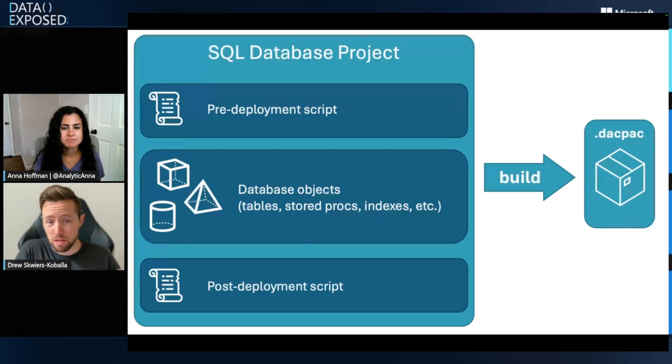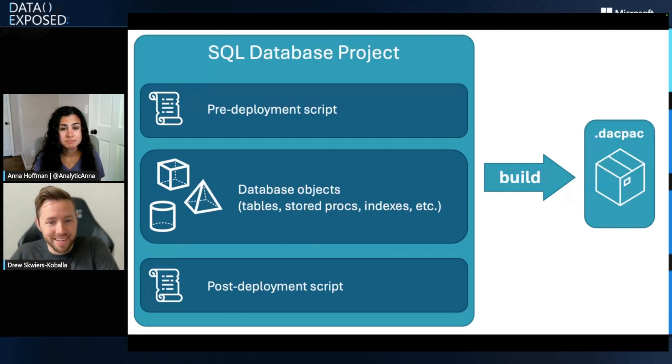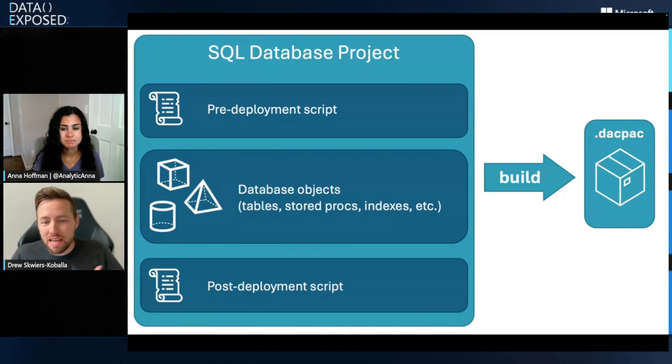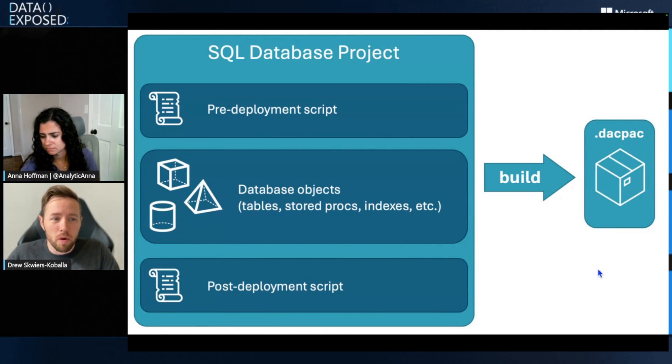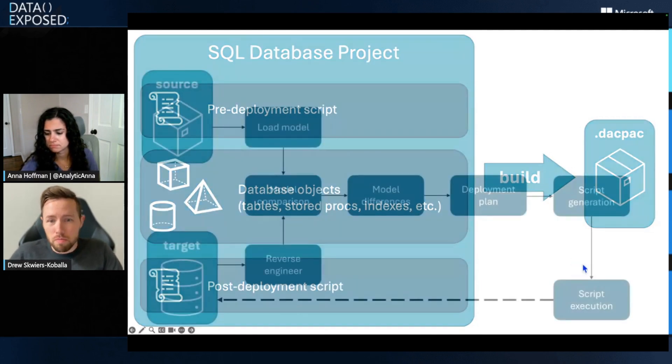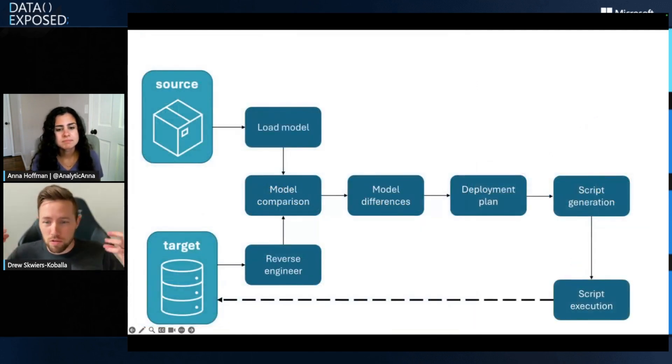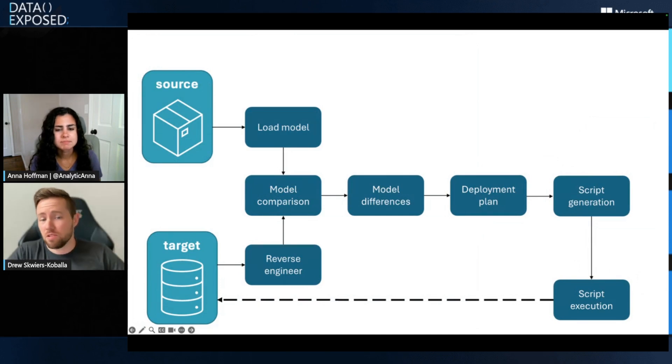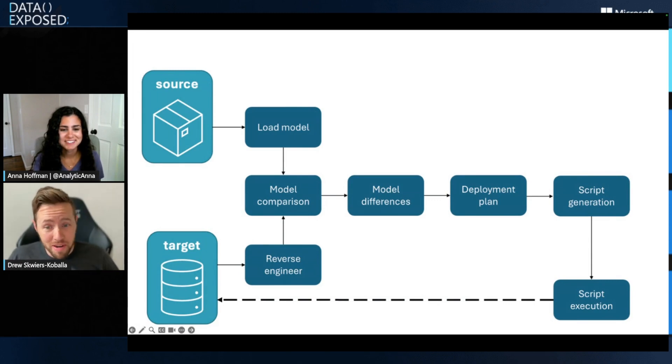That is great all on its own, but you get a lifecycle that goes along with a SQL project. The first step here is the build into a DAC pack or a package for your database. That gives you something that's a little bit more portable.